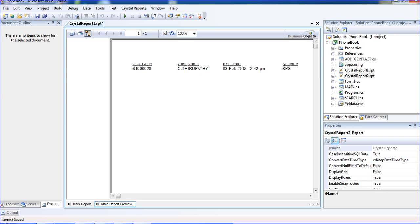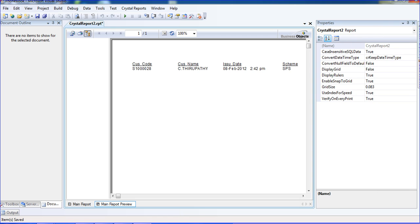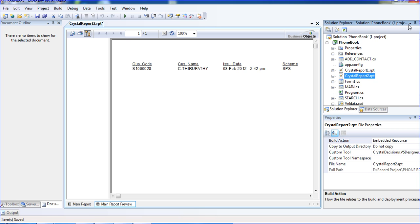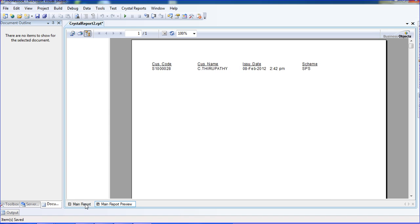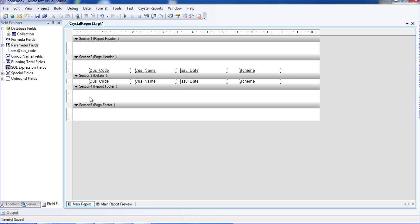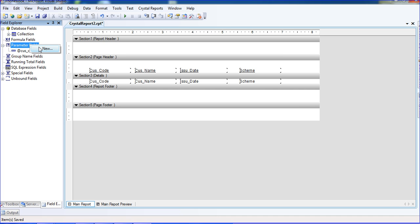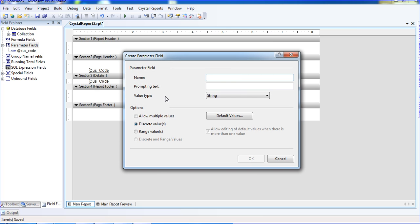I am getting that particular record. So this is the filter — this is one type of parameter. I also need a parameter using date to date. So I am changing the parameter to date to date. That is why I am selecting a new parameter for date to date.